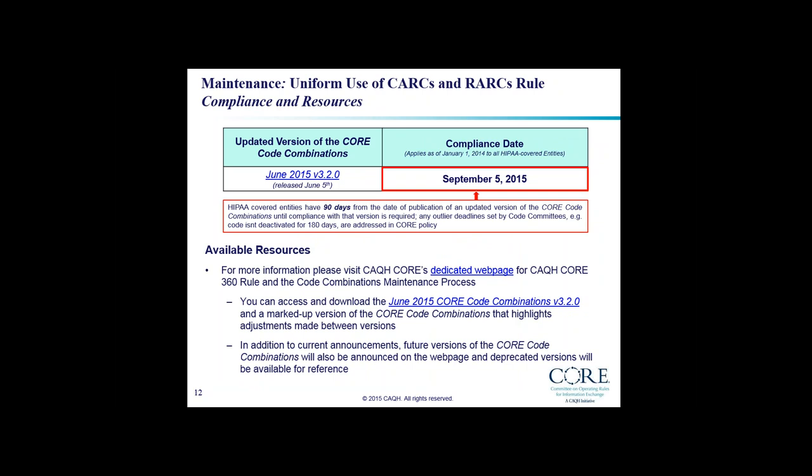Slide 12 provides the compliance date and available resources to assist implementation. HIPAA-covered entities must update their systems to comply with the June 2015 CORE code combinations by September 5th of this year — always 90 days from the date of publication. The CORE website has many resources including a dedicated webpage focusing on information and guidance on the CORE code combinations and the 360 rule, with detailed information on the changes made each time a new version is published. Contact core@caqh.org for additional assistance.